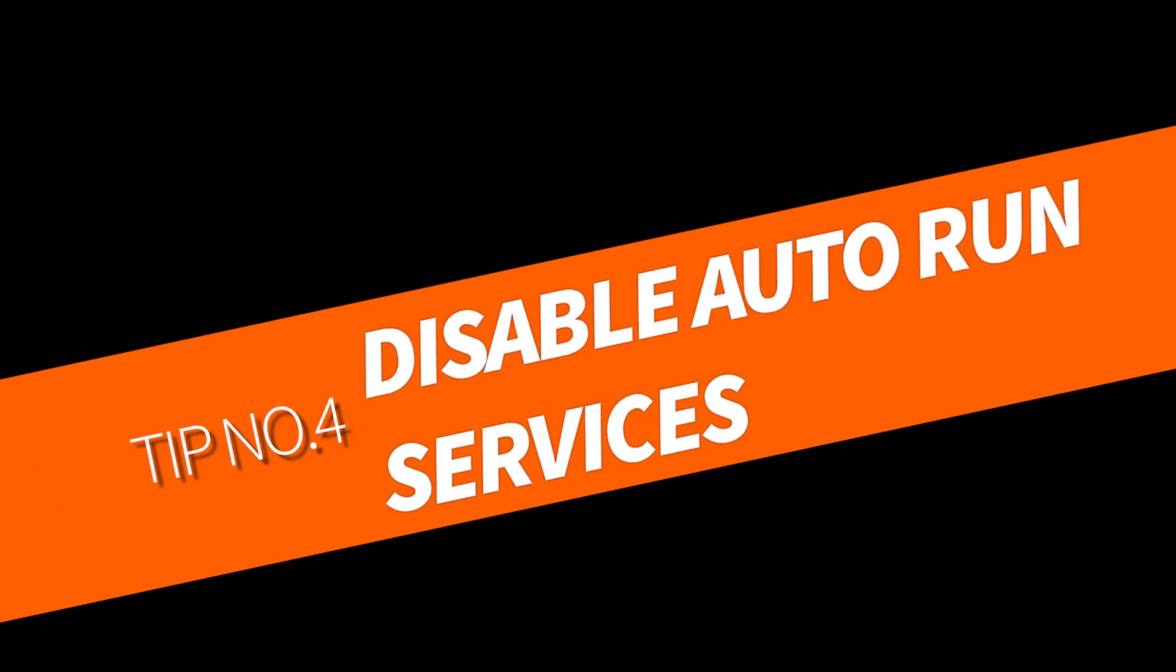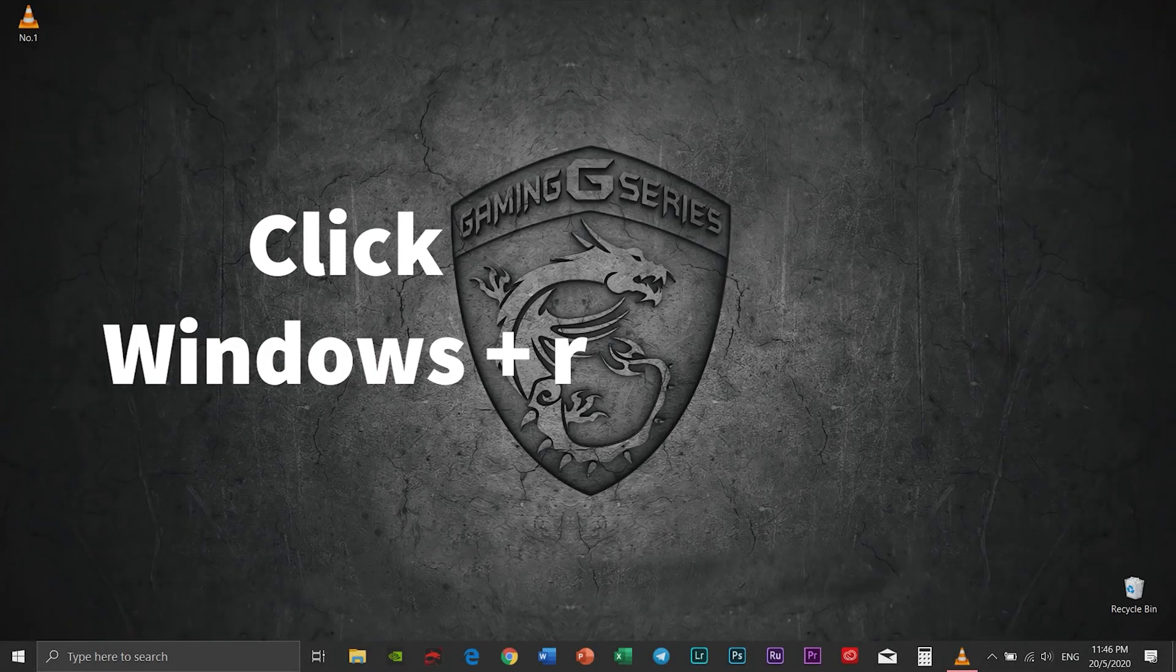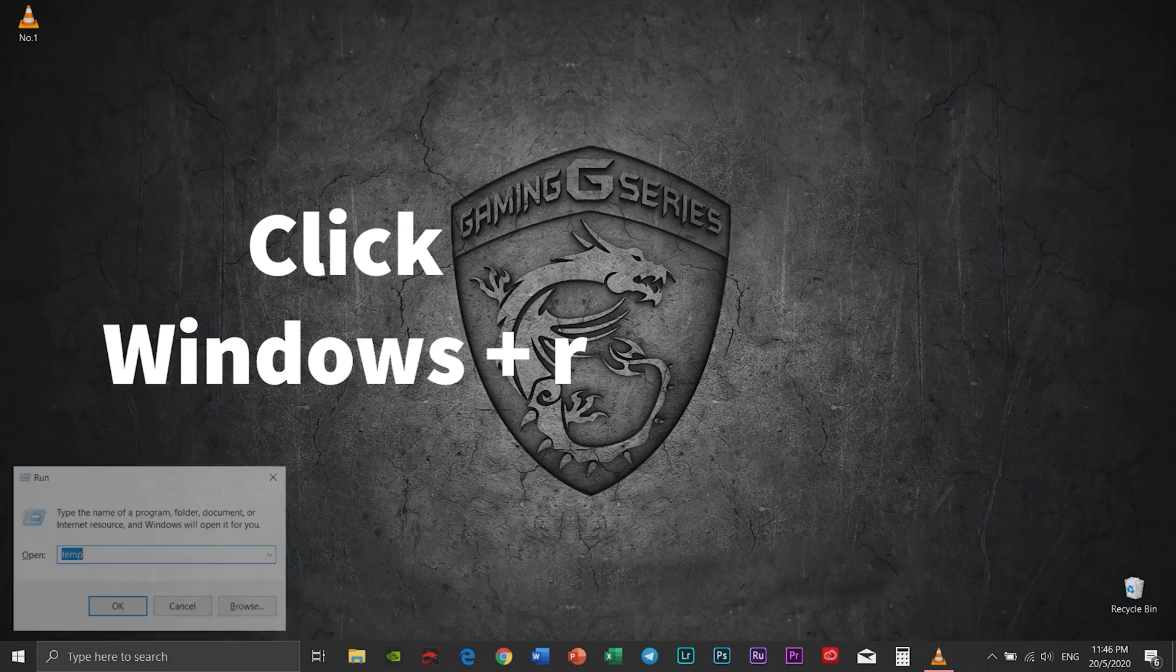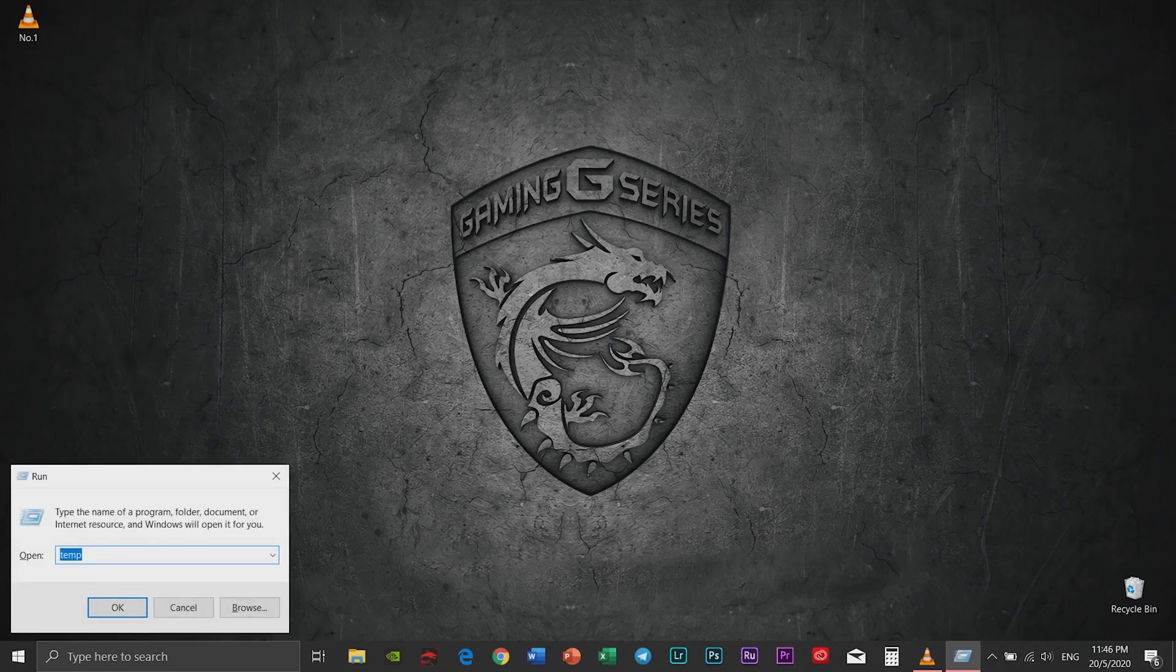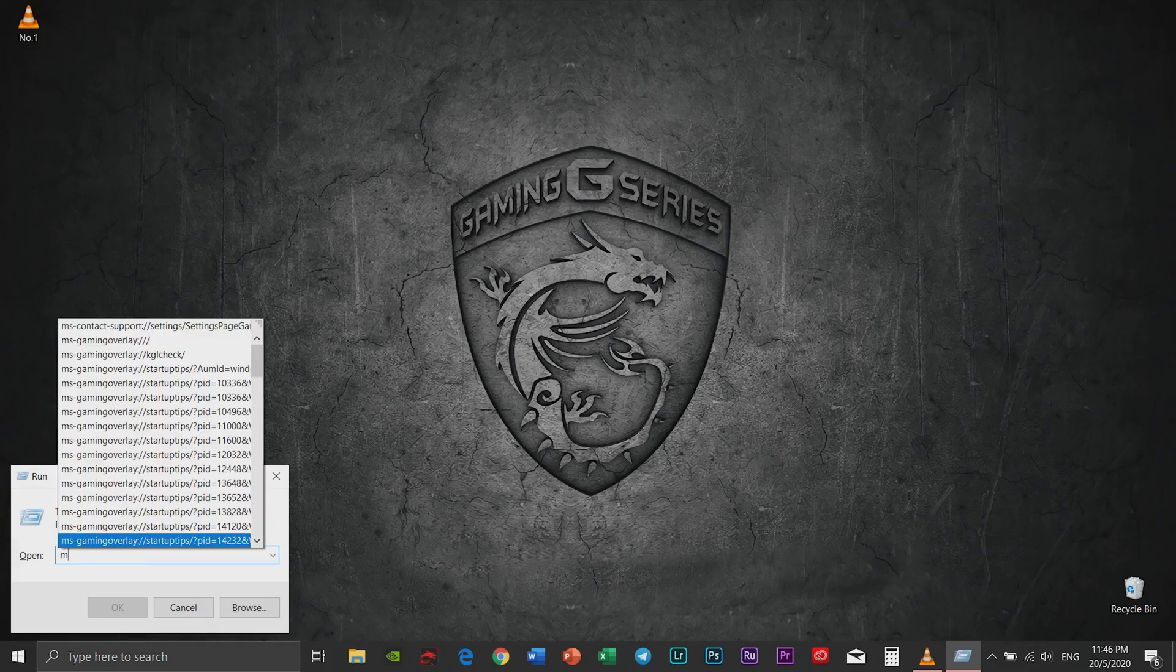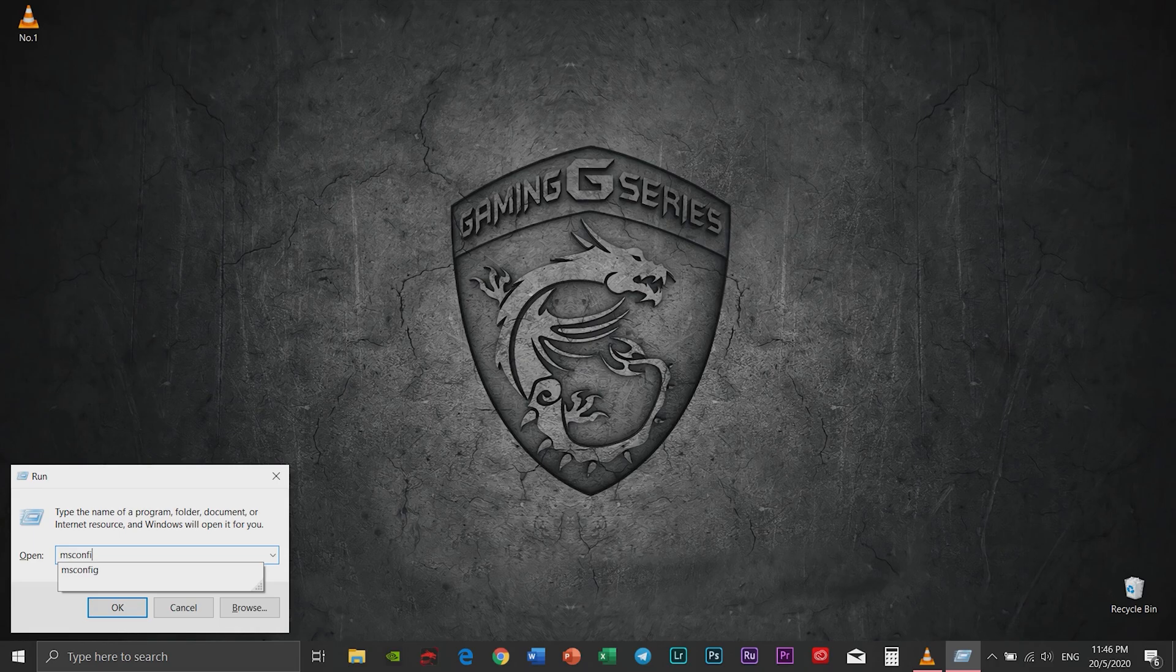Tip number four: Disable auto-run services. Now type in msconfig. Click okay.